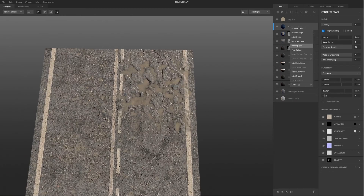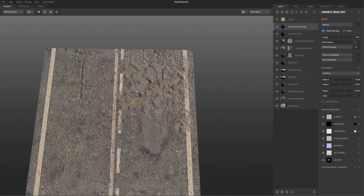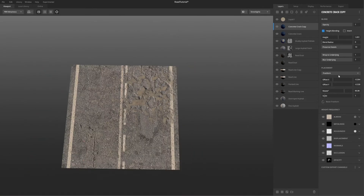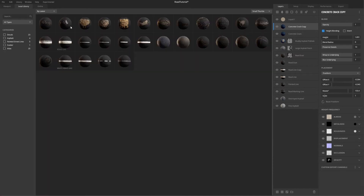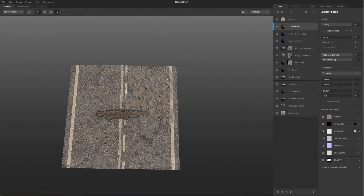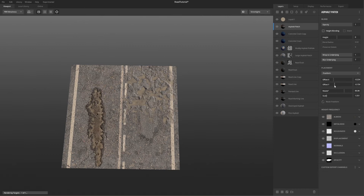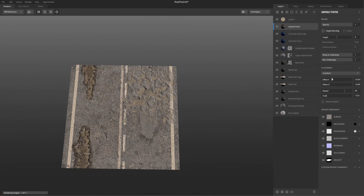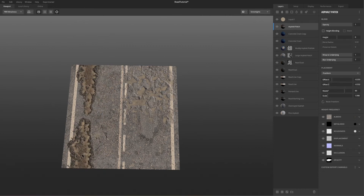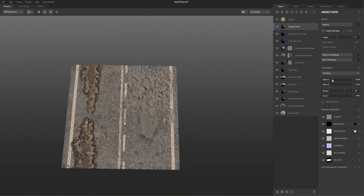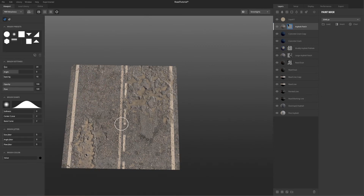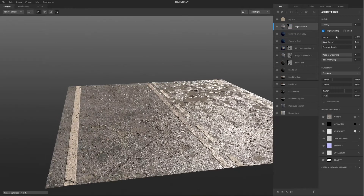Basically, you just experiment with different cracks, different road materials, different rocks, and you have yourself a damaged road. Or if you want, you can do a smooth road as well — I did some of those variations and you can create them in about five minutes. Thank you for watching, subscribe and enjoy the video.